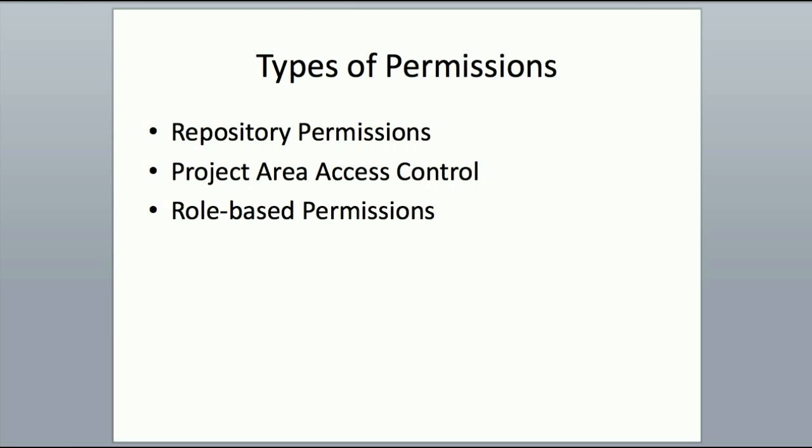Rational Team Concert supports several different types of permissions and these are the ones that we're going to go through today.